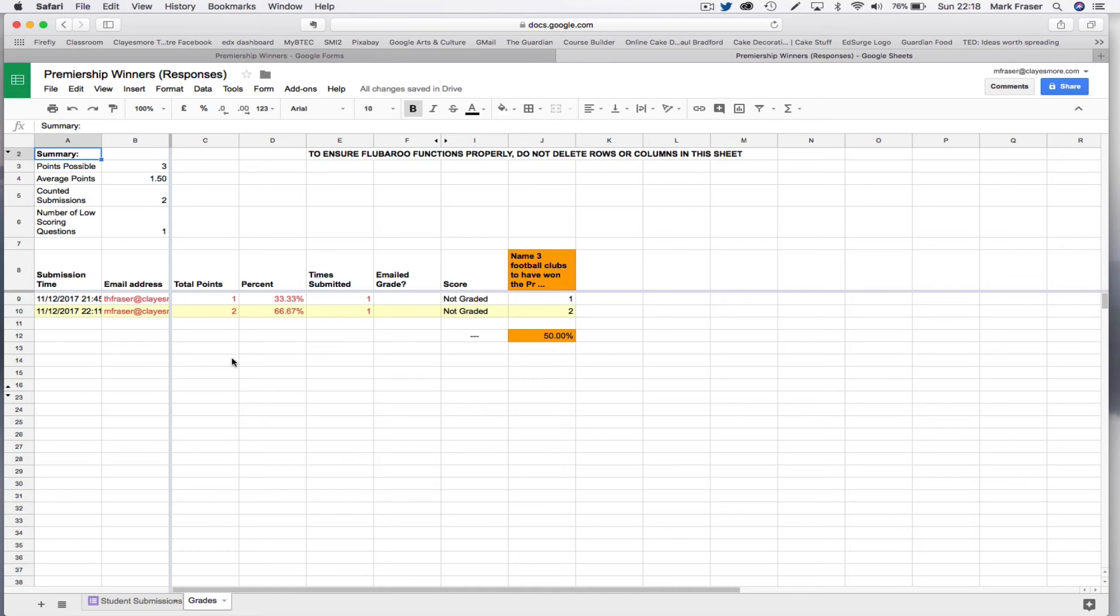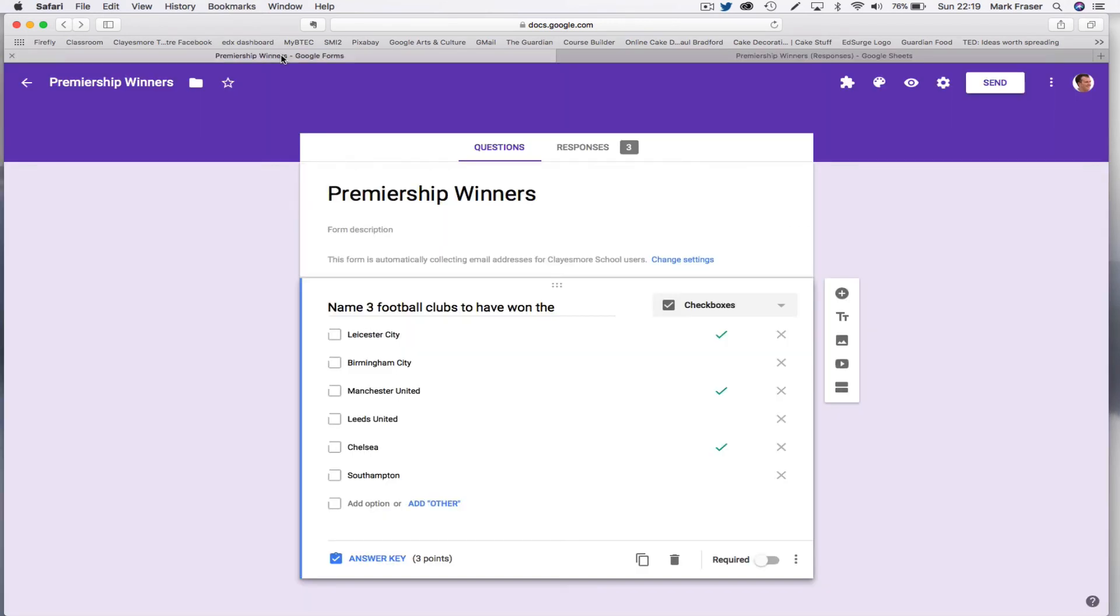I can see that it might be worth using this if you had a quiz with lots of checkbox questions or maybe if you had loads and loads of respondents. But to be honest, I think it's a bit of a pain and it's quicker and easier just to do it within Google Forms and to set the form to manual review.